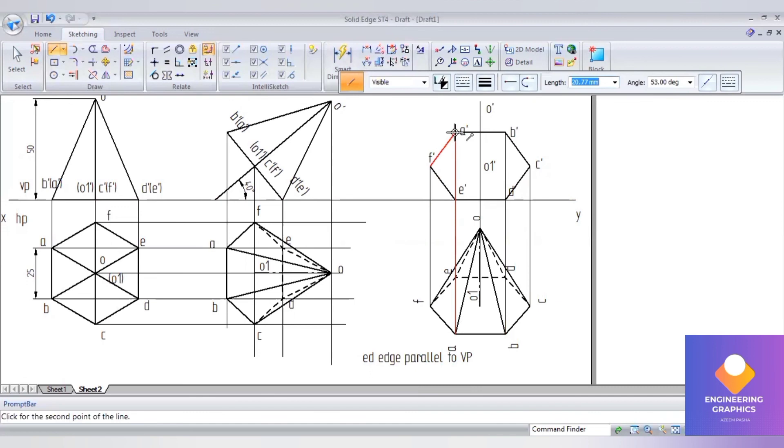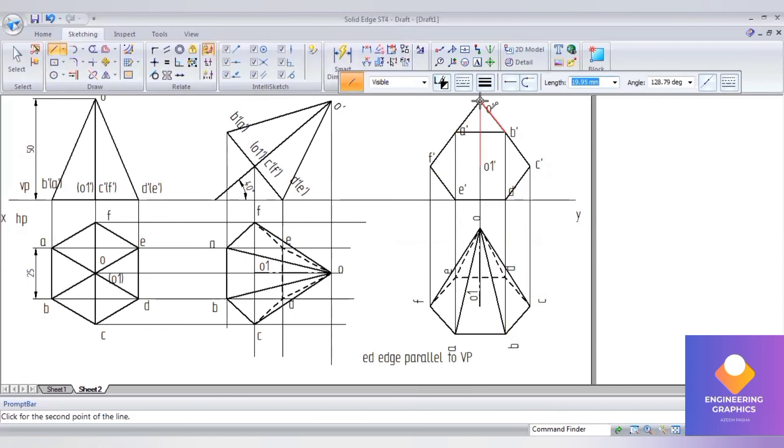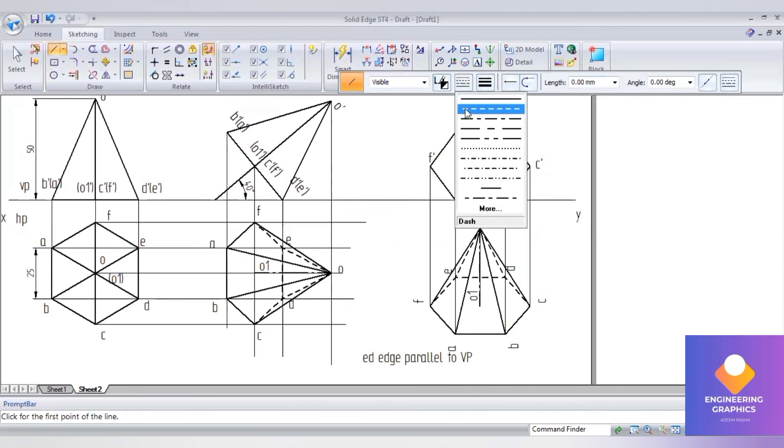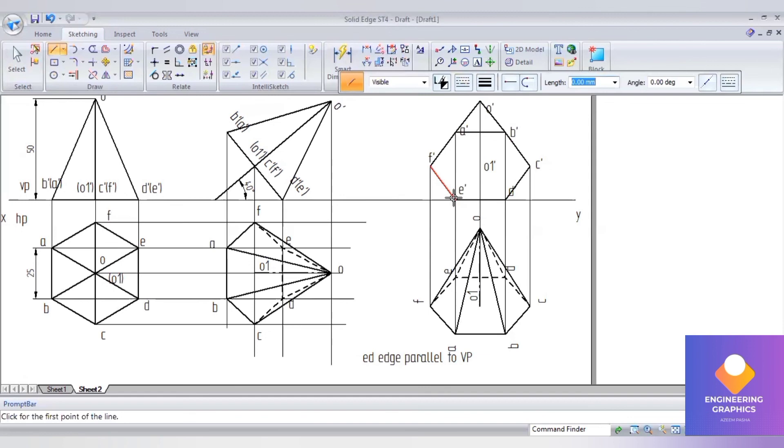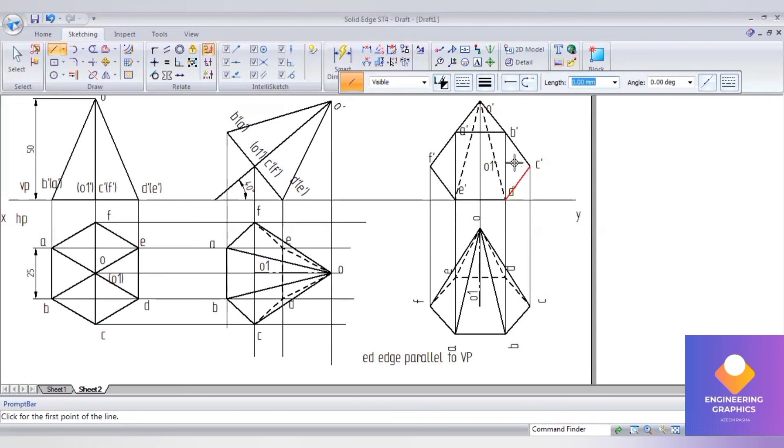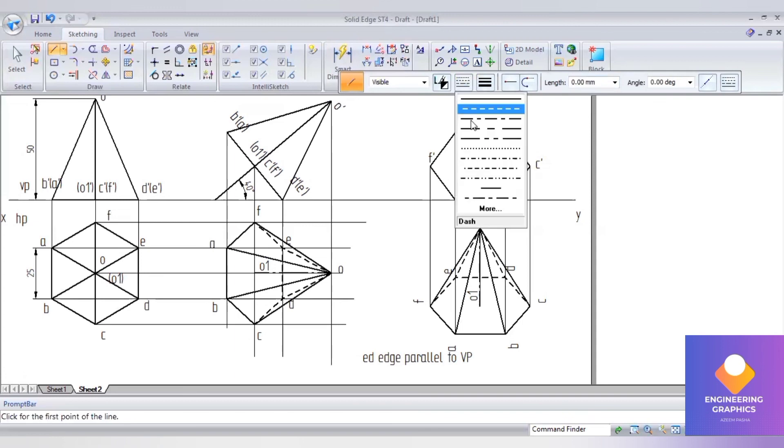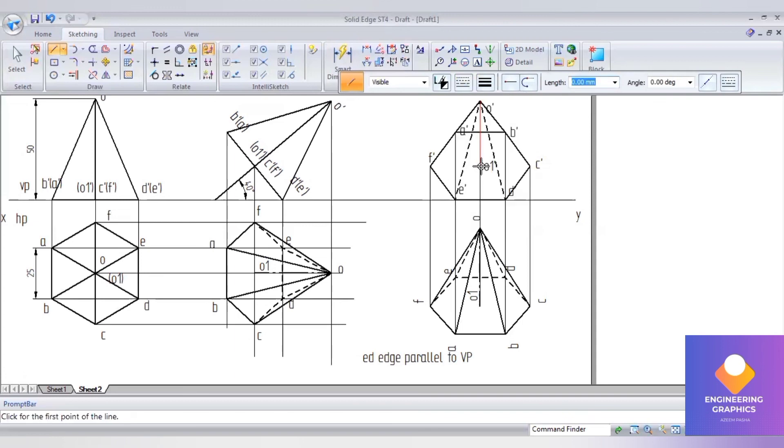If the slant edges are passing outside, that will be continuous line. If it is passing inside of the base, that will be a dashed line. From e dash to o dash and d dash to o dash is the dashed line, and then finally there is an axis from o dash to o dash.